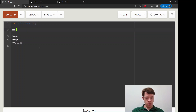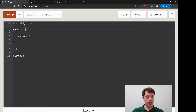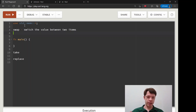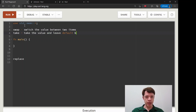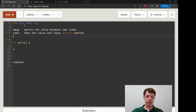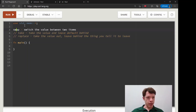Starting with `swap`: it will switch the value between two items of the same type, pointing each to the part in memory the other was pointing to. `take` will take the value and leave the default behind — so it leaves a zero, an empty string, or something like that rather than making it null. `replace` takes the value out and leaves behind whatever you tell it to leave.